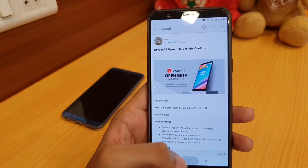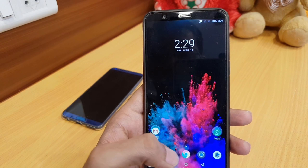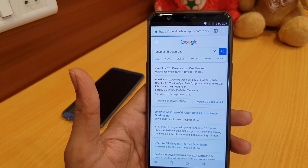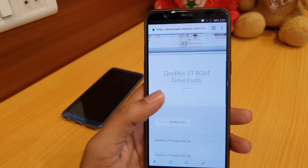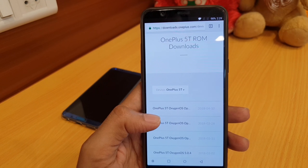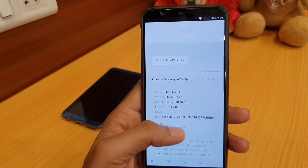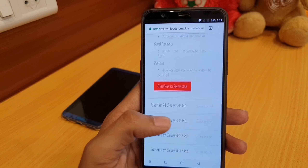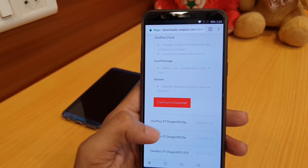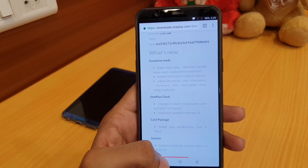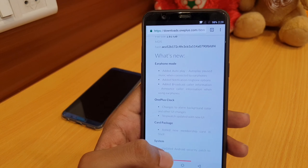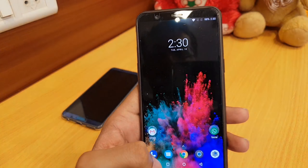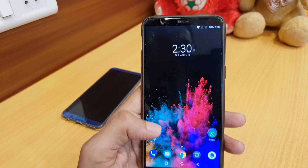I'll quickly show you how to download this Open Beta. If you are on the stable version, you'll need to download the complete ROM — just search 'OnePlus 5T download' and go to the OnePlus website. As of today, Open Beta 6 is listed there as a 1.61 GB file. You can download it directly from there. If you are already on Open Beta 5, you will get an incremental OTA update on your phone.